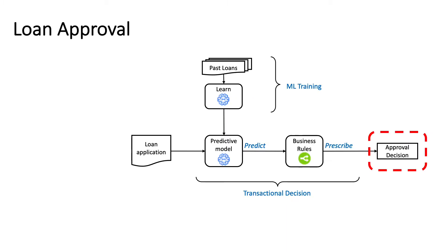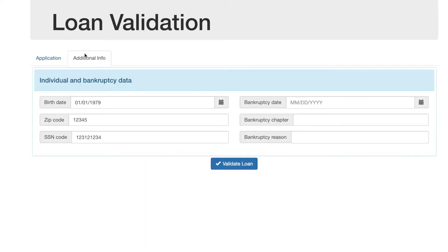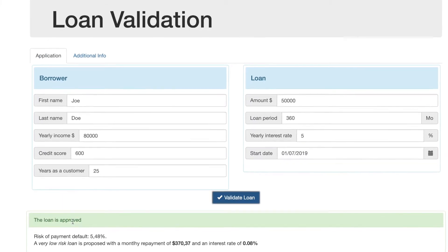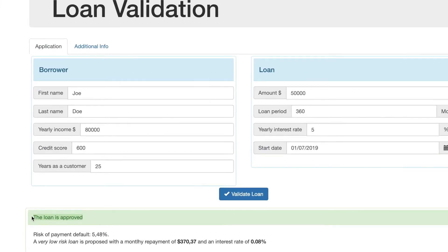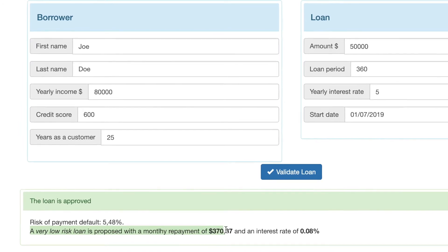Let's start our loan approval demo by taking a look at the application data. Here is a simple form that includes data about our borrower Joe, including his 25 years as a customer of the bank. It also includes information about the loan and additional background. All this is passed into a decisioning system, including the predictive machine learning model and business rule services, to calculate scoring and determine eligibility.